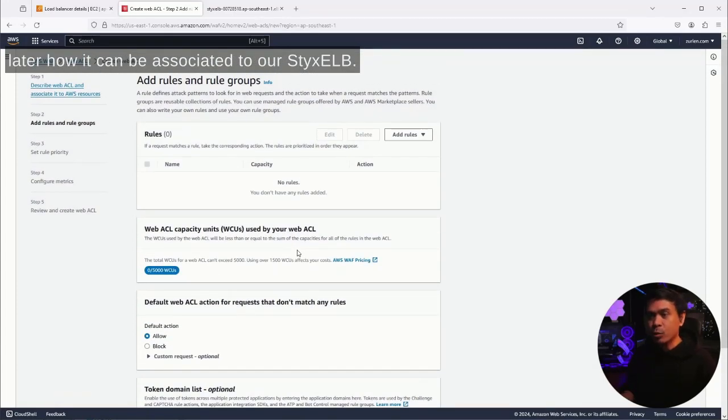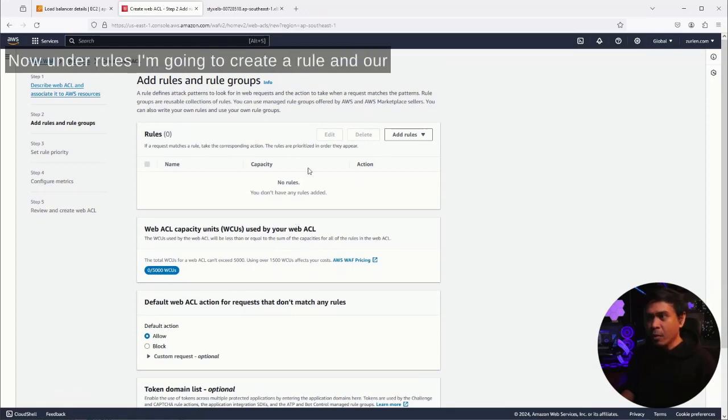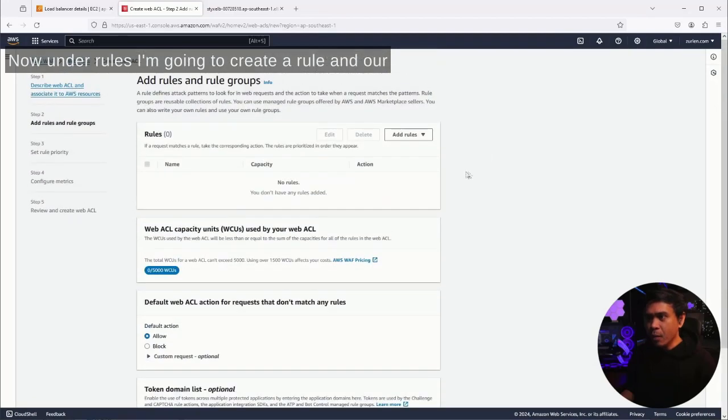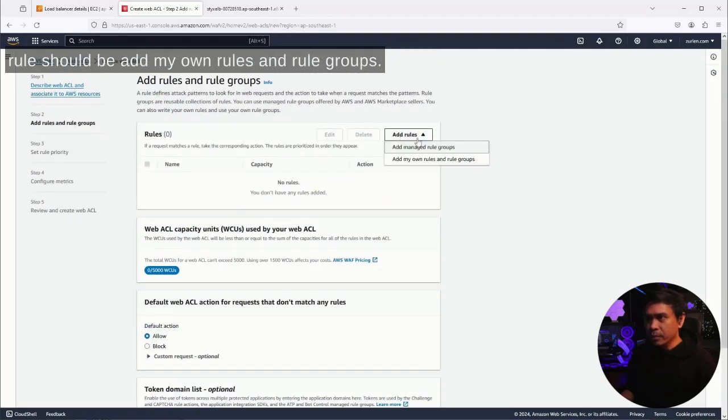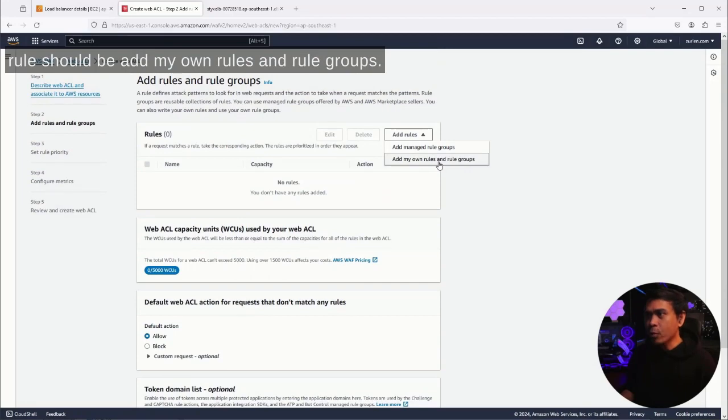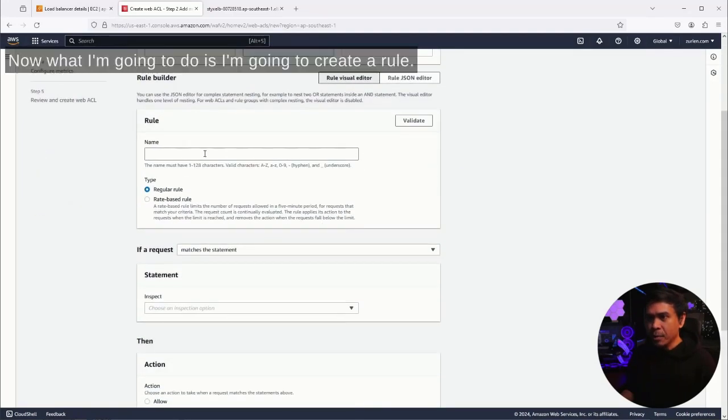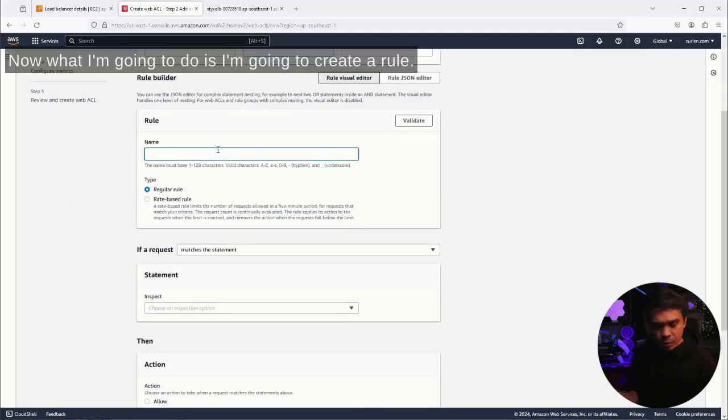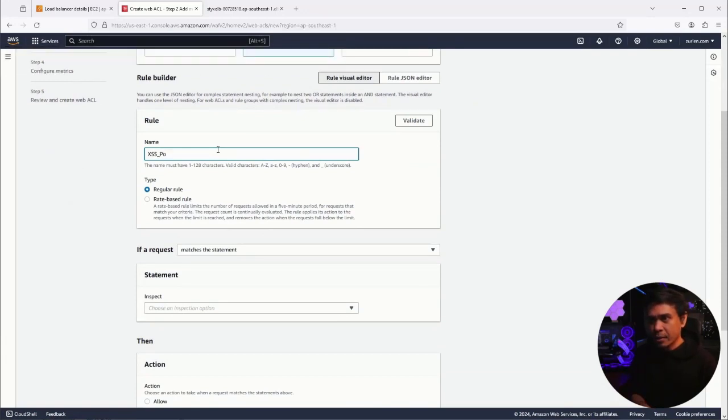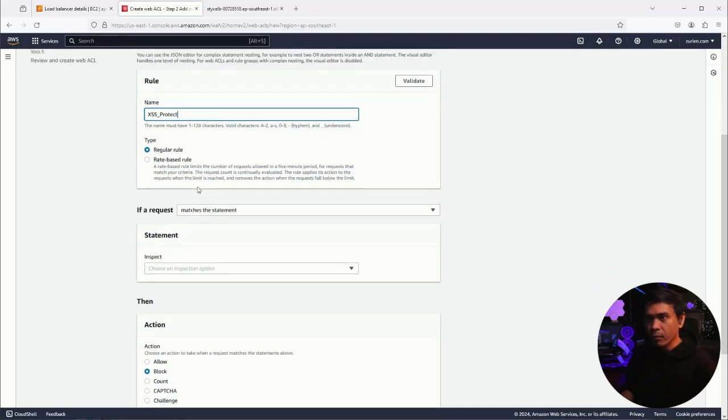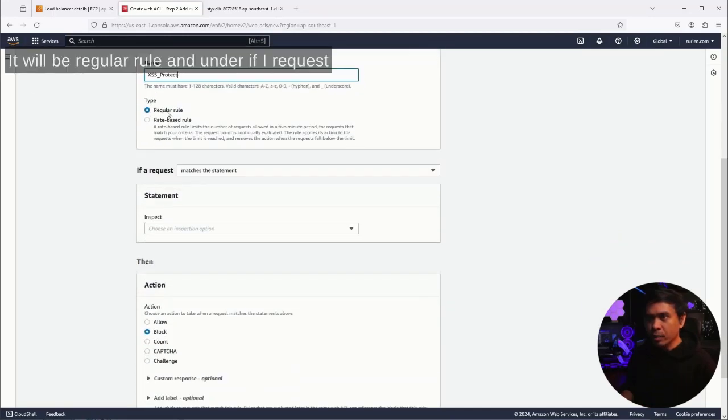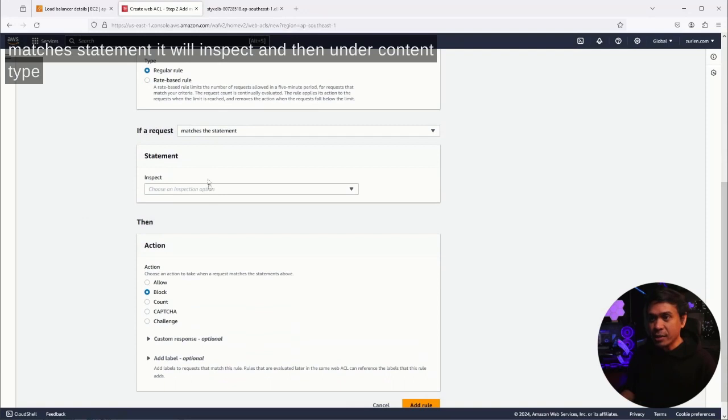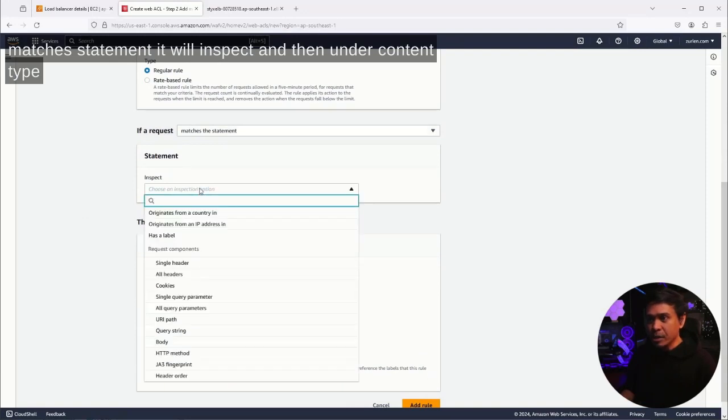I'll just skip this so I can show you later how it can be associated to our 6 ELB. Now under rules, I'm going to create a rule. Our rule should be 'add my own rules and rule groups.' Now what I'm going to do is create a rule. I'm going to name it XSS protect. It will be a regular rule, and under 'if a request match a statement' it will inspect content type.